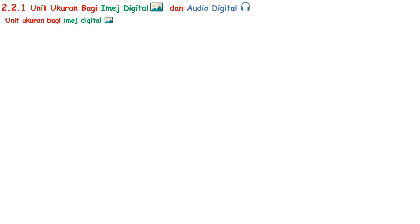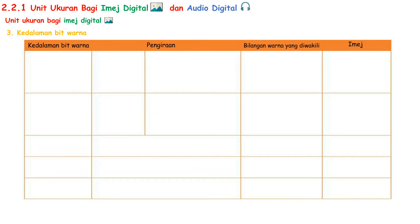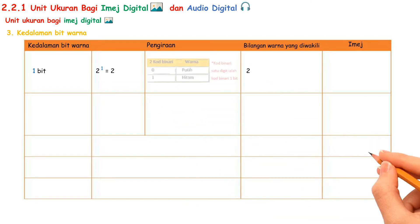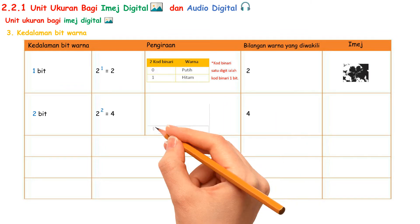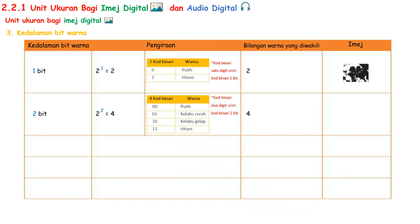The third unit ukuran of image is kedalaman bit warna. Let us look at the table. When kedalaman bit warna is 1 bit, 2 to the power of 1 equals 2 colors — the image can only have 2 colors, where 0 is white and 1 is black. When kedalaman bit warna is 2 bit, 2 to the power of 2 equals 4 colors — 00 is white, 01 is light gray, 10 is dark gray, and 11 is black.